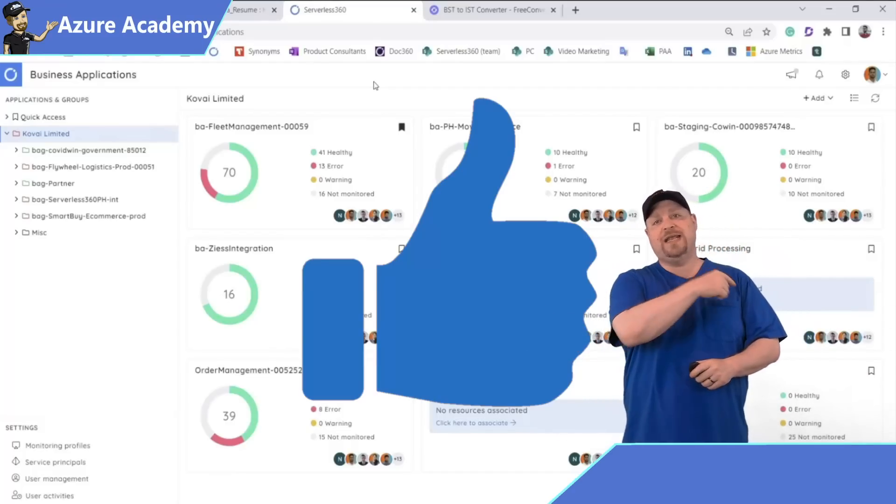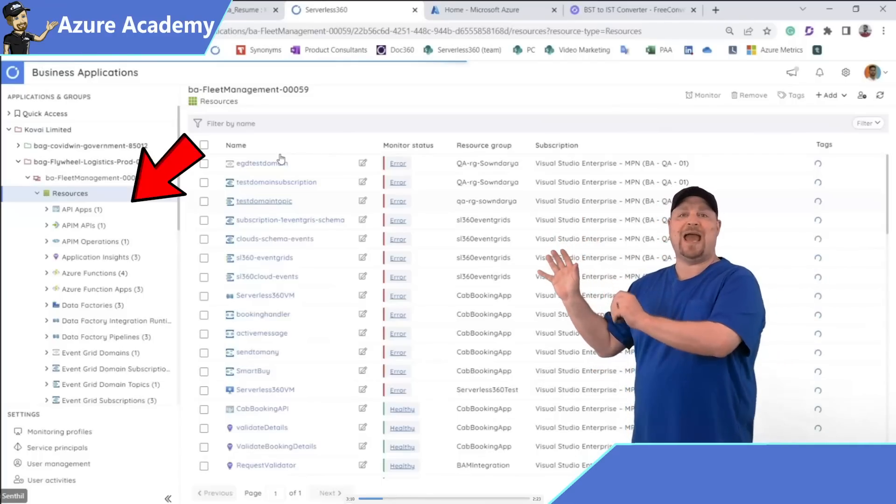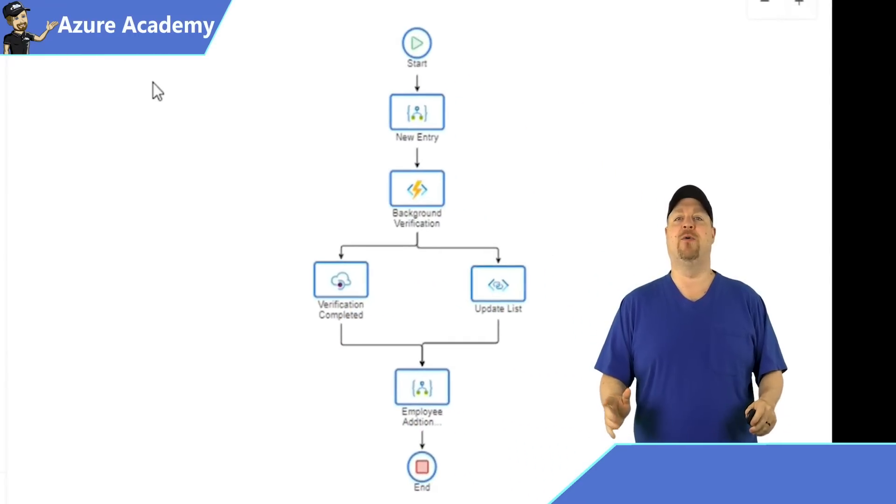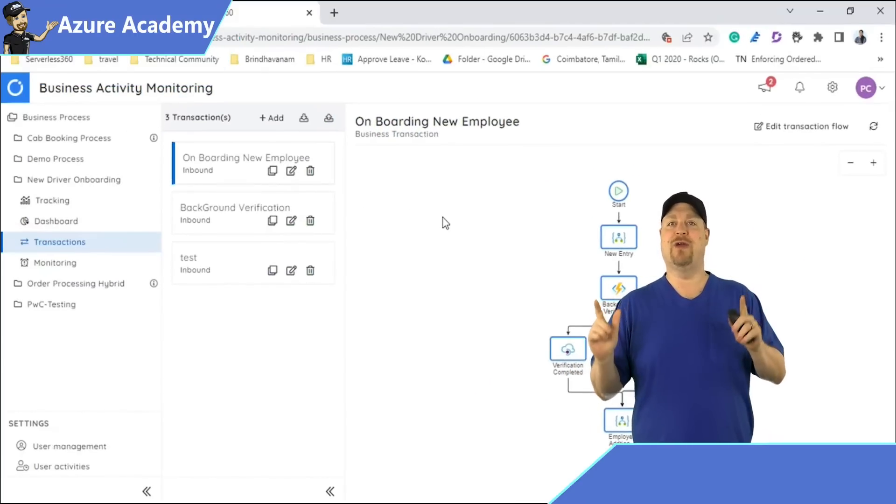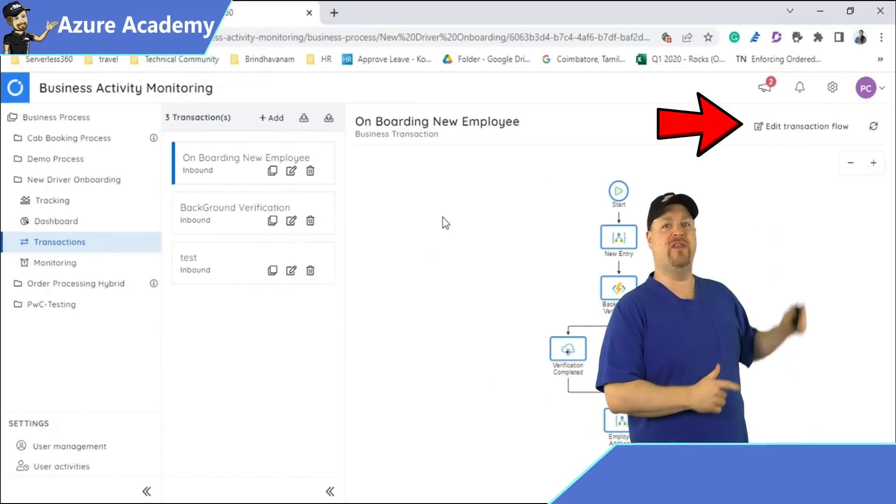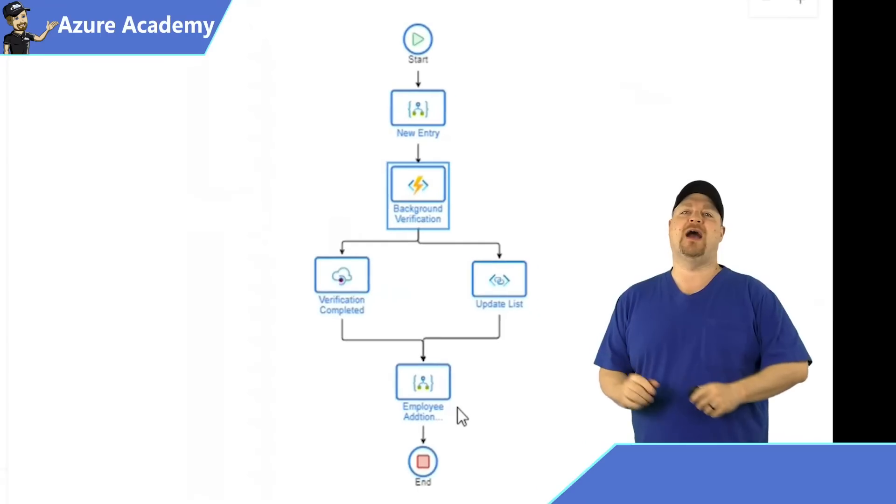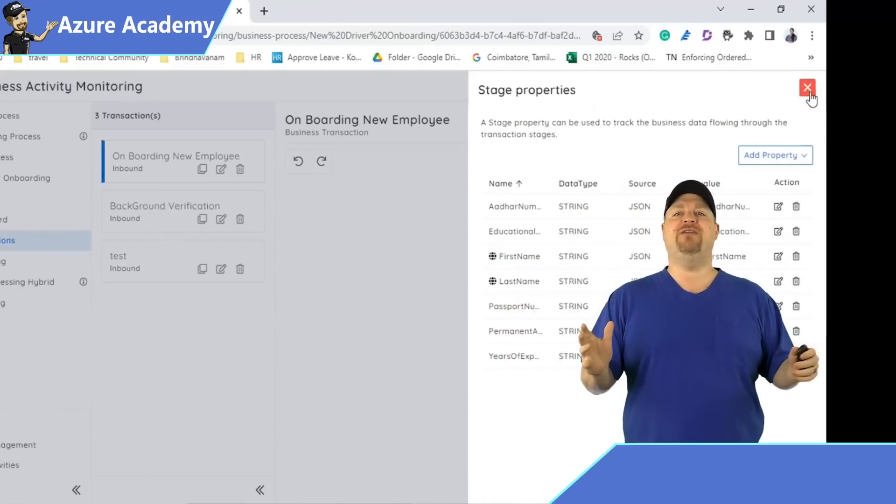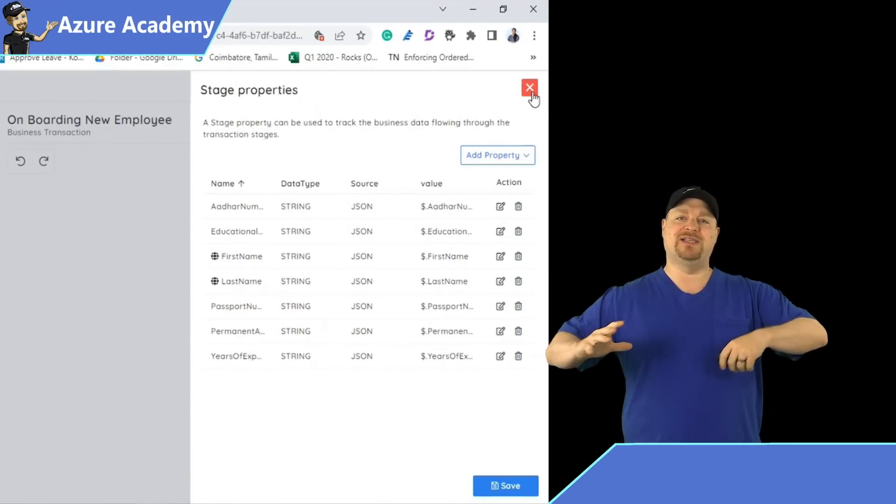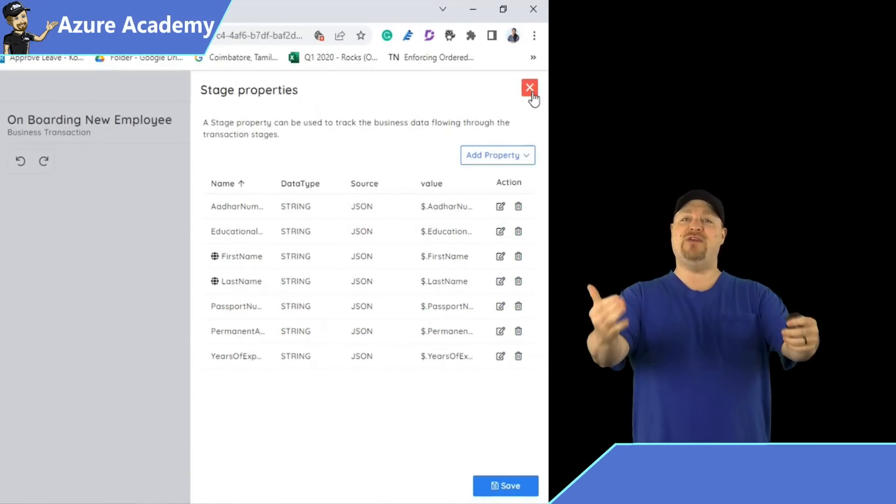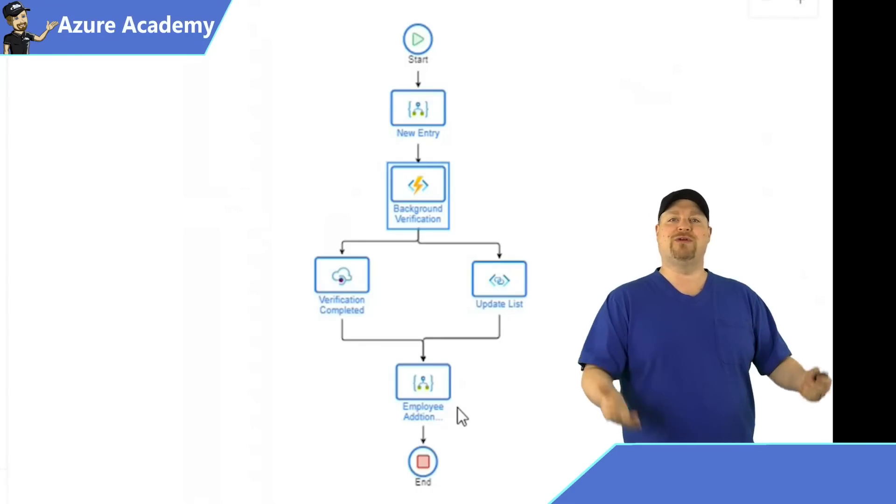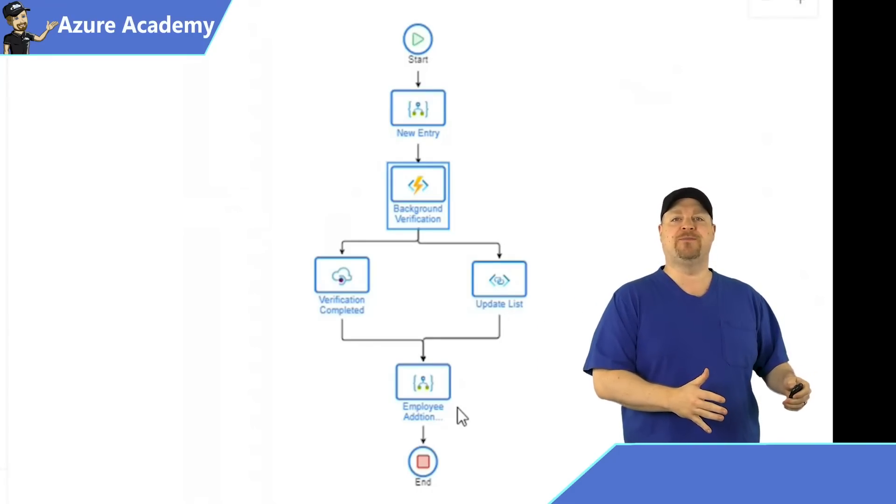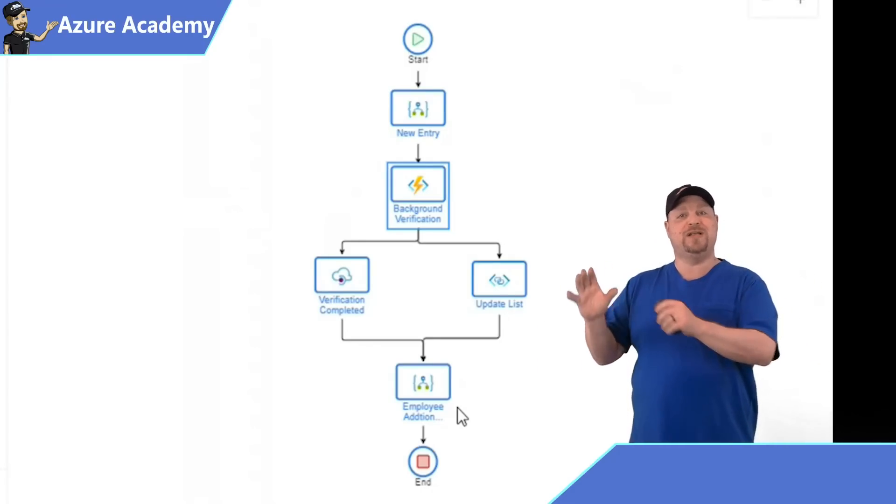But in Serverless360, you don't need any of that. You just add all of your resources in your app together and define your business process flow. Then you can click the Edit Transaction Flow link over there. And now you can right-click on your flow and select Configure Properties. These are the key values that need to be tracked as the message flows through the stages, giving you distributed tracing for your applications across all the different services.